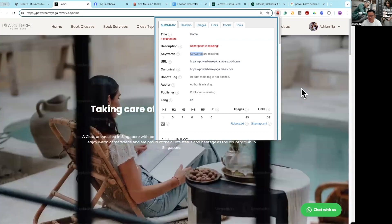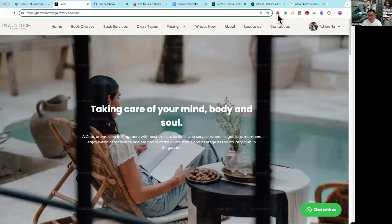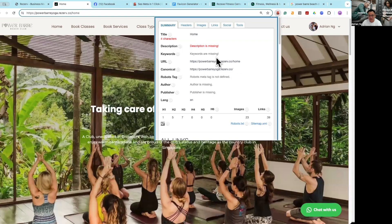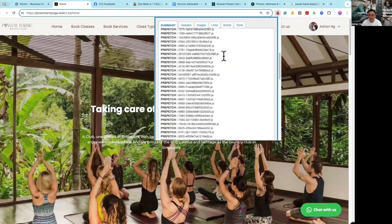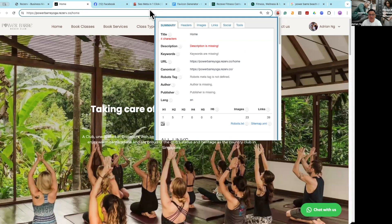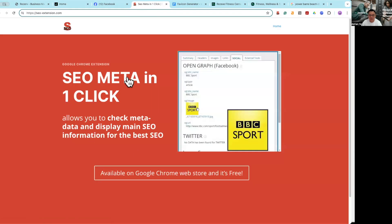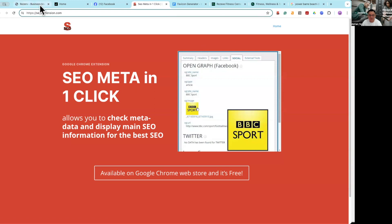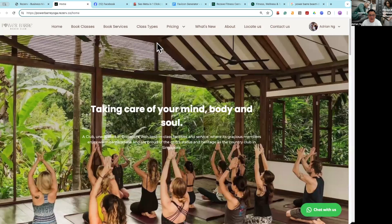How do you fix that? Some of you might be asking what tool is this that you're using to check all this information. It is actually called SEO Meta in one click. It's just a free tool that installs into your Chrome. And maybe I'll show you the difference between this fake studio versus a Reserve website.